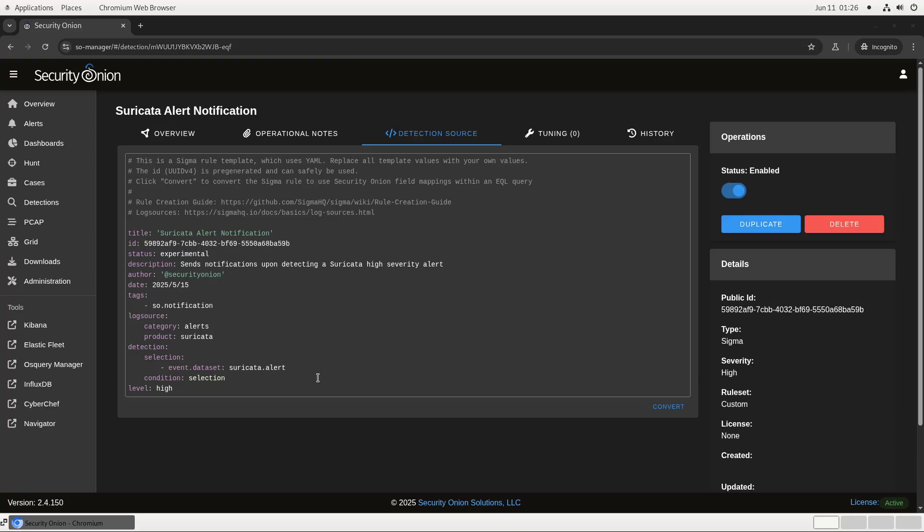One last thing that I want to mention. You may remember earlier when I said that these notification changes are specifically for SIGMA rules. That's all well and good, but what if I want to receive external alerts for my Suricata rule hits as well?